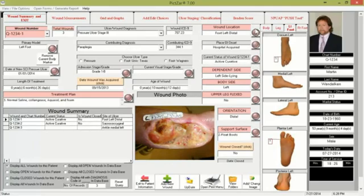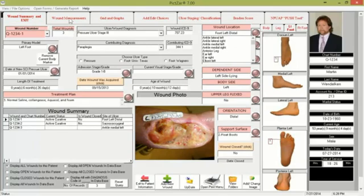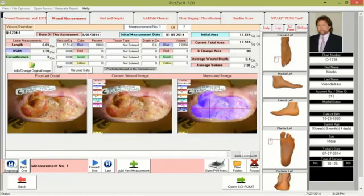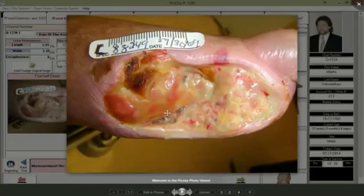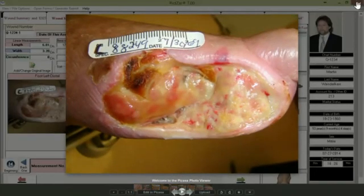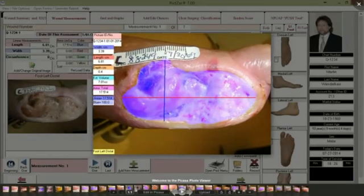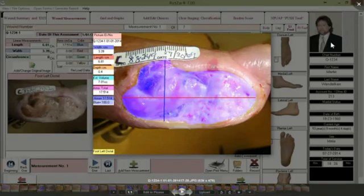Let's now spend some time on the second tab, known as the wound measurement tab. The wound measurement tab contains the data for the wound and also contains the pictures of the wound at the time you measured them. Here you see three images: the baseline image, the current wound image, and the measured image. If you click on the image, it opens in your default viewer — in this case Picasa — or you can click on the measured image to open it enlarged in Picasa for a better look.